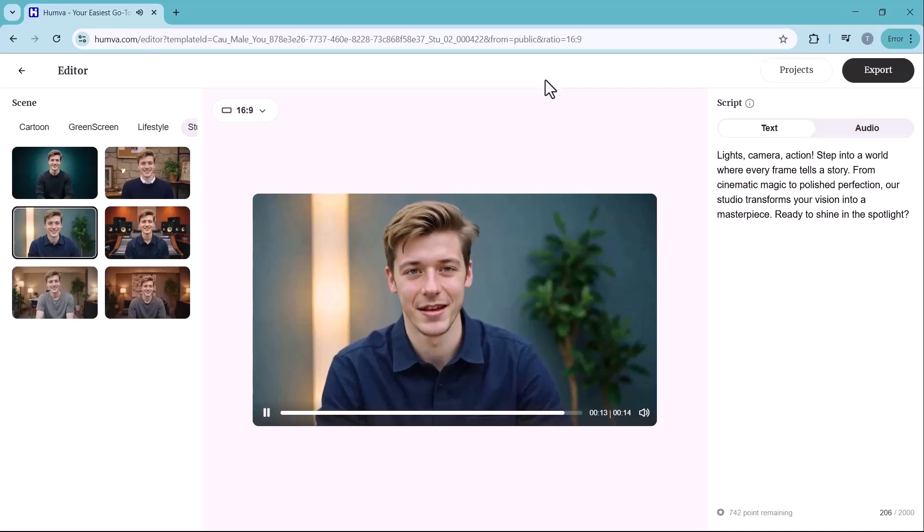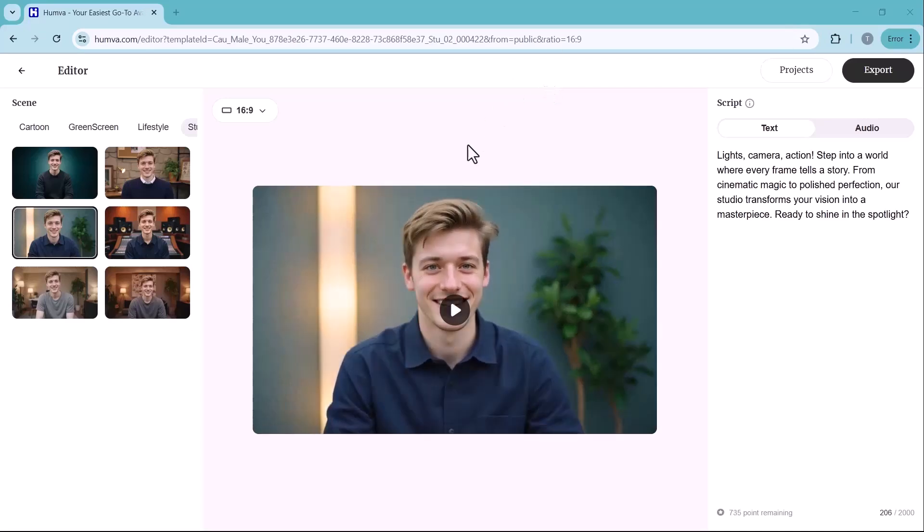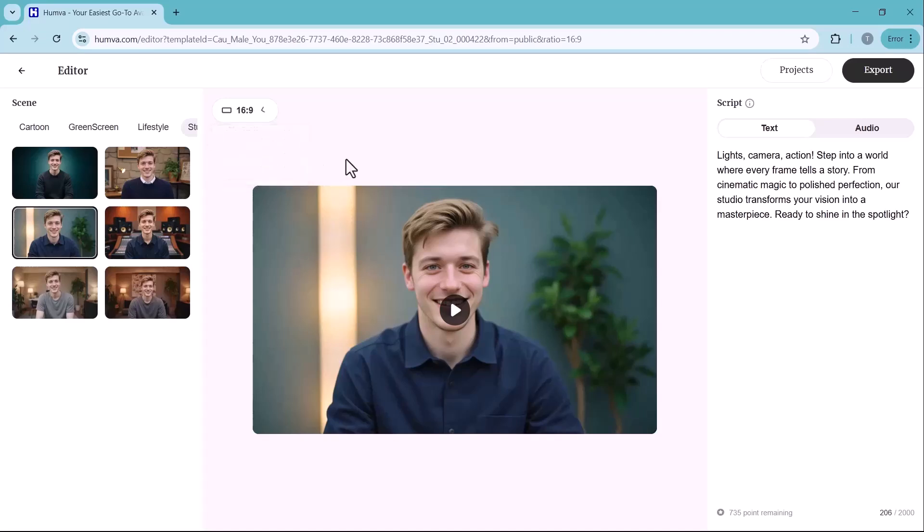Here, you'll find six different video options, each featuring a unique studio setup and background. You can choose the one that best aligns with your video style and theme, ensuring a professional and visually appealing final result.